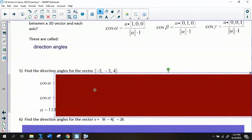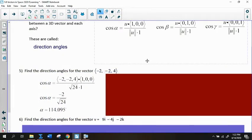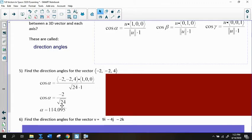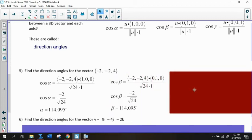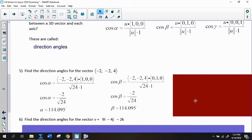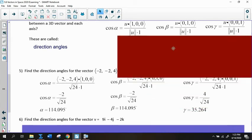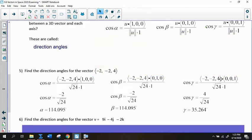For the vector ⟨negative 2, negative 2, 4⟩, whose magnitude is root 24: alpha is found using the dot product with ⟨1,0,0⟩, giving negative 2 over root 24, which yields 114.095 degrees. Beta uses the same numeric value — another negative 2 over root 24 — giving the same angle. For gamma, the dot product with ⟨0,0,1⟩ uses only the value 4, giving an angle of 35.264 degrees.